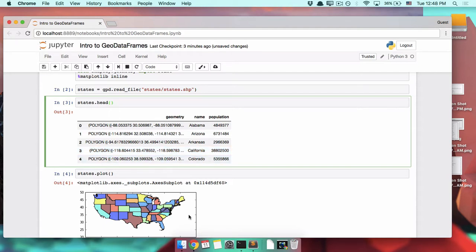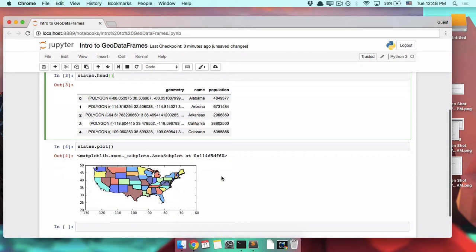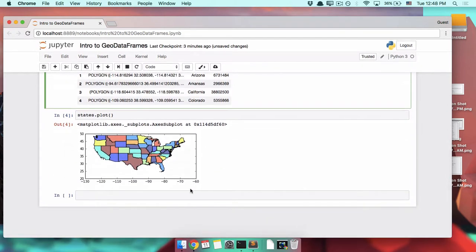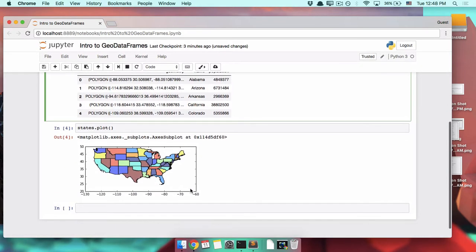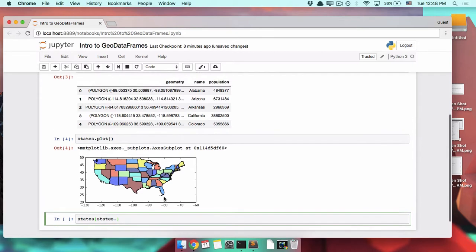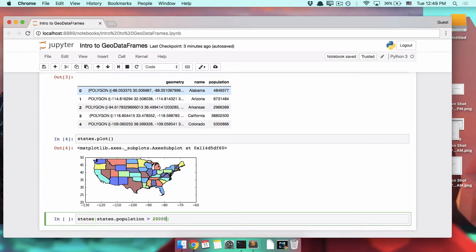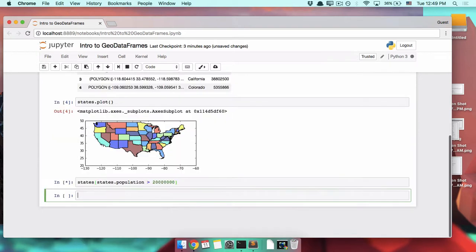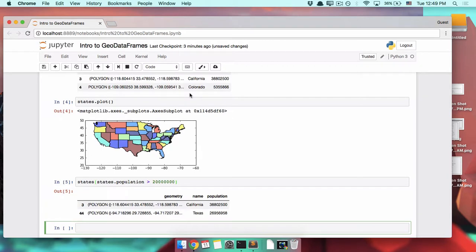Geodata frames also support everything else that you can do with a Pandas data frame. So for example, if we wanted to look for populous states, we could say states dot population is greater than, I don't know, 20 million population.